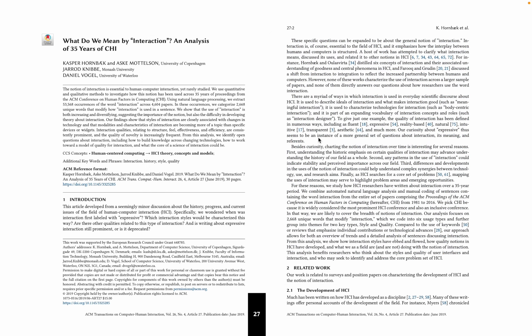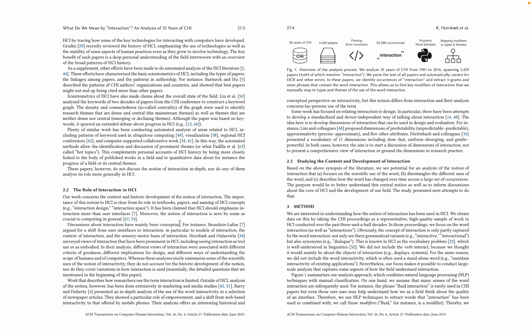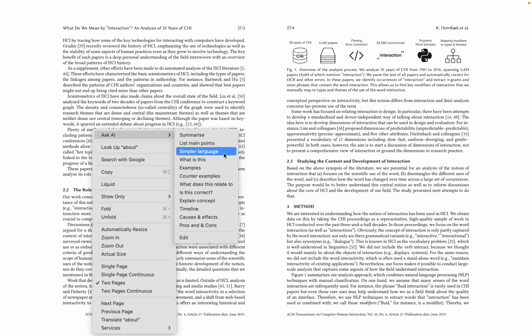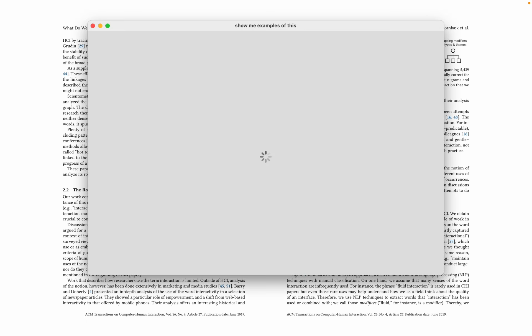Let's just do one more. Let's go here, let's say, okay, it says here, discussion around interaction has mainly been conceptual. So I can say, what are examples of this?